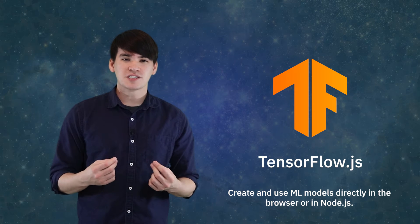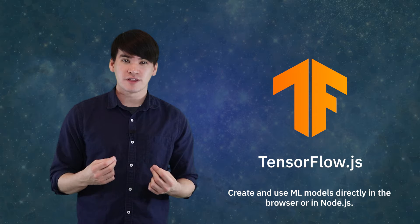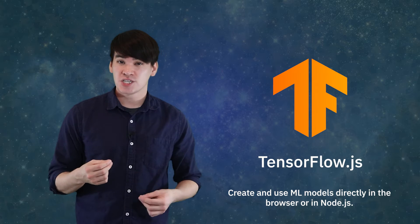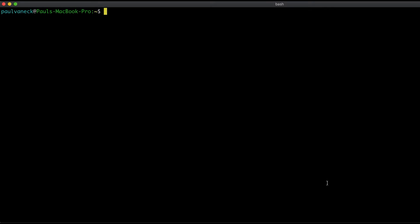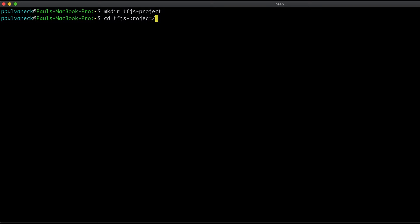We will be focusing on the Node side of things in this video with TFJS Node. Now let's get started by setting up a new Node project. Make a new directory called TFJS-project, navigate into it, and initialize it with npm init.